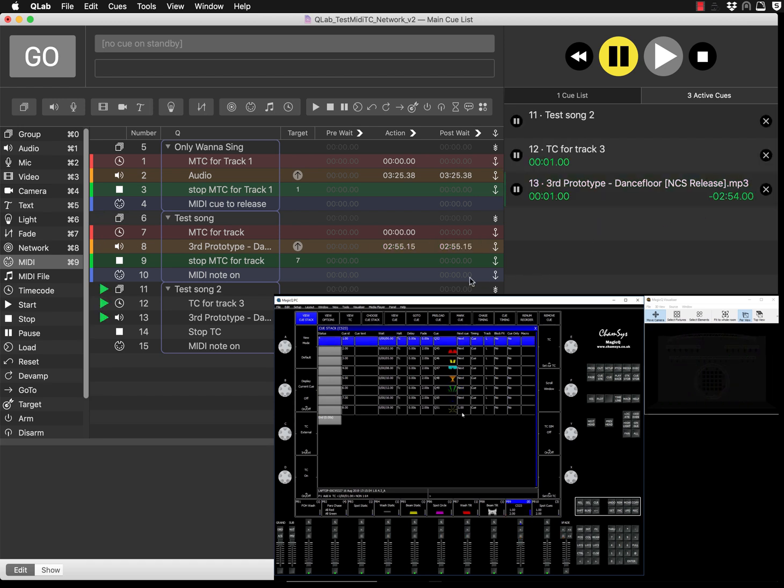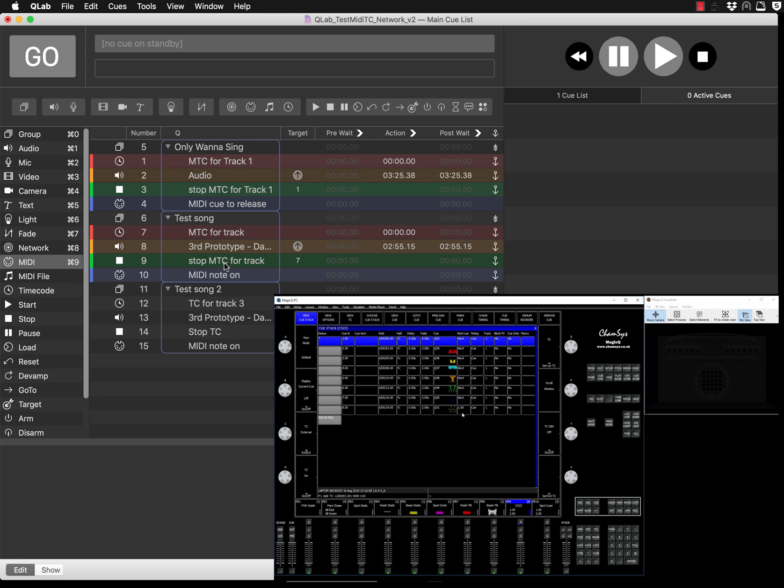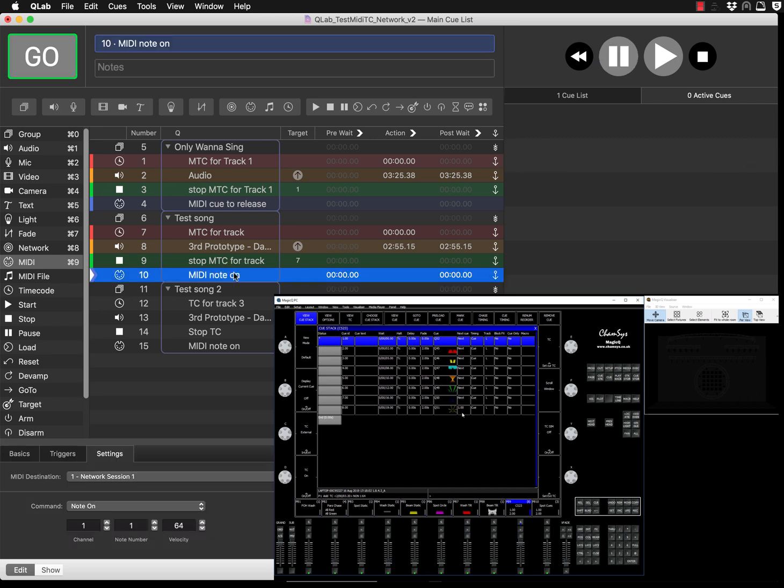As soon as it triggers to the next command, it triggered MIDI note on and this MIDI note sent a MIDI command into your console. You've seen it's been released. Doing that way you can trigger some extra stuff on your console.